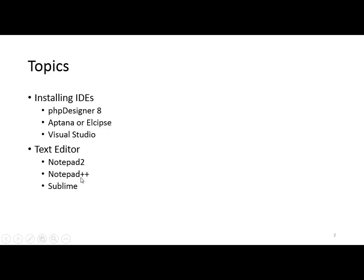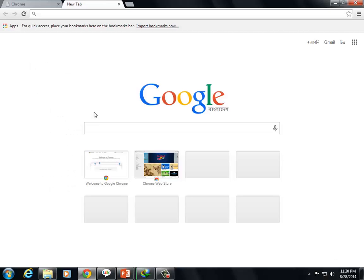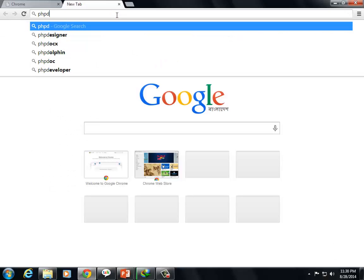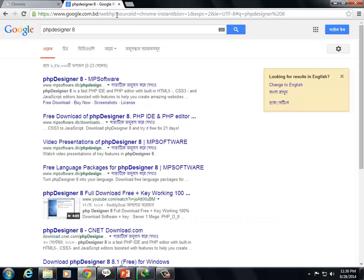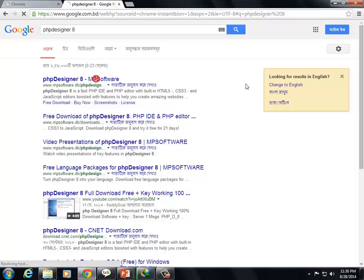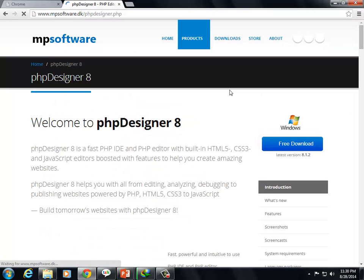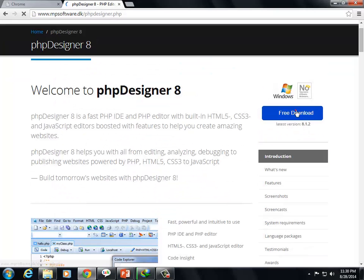2013 which is also absolutely free. Notepad 2 and Notepad++ are absolutely free. Sublime has a 30 days trial package. So first you'll see PHP Designer. I can open the browser, Mozilla Firefox, and search.